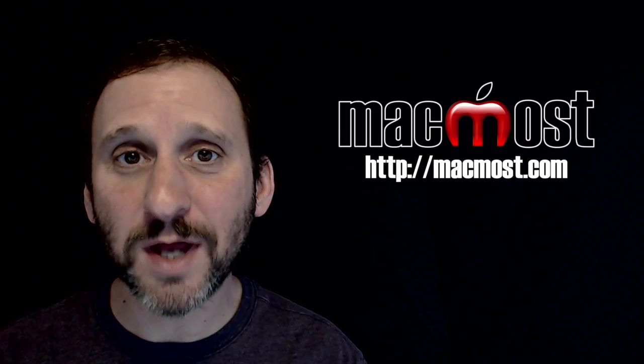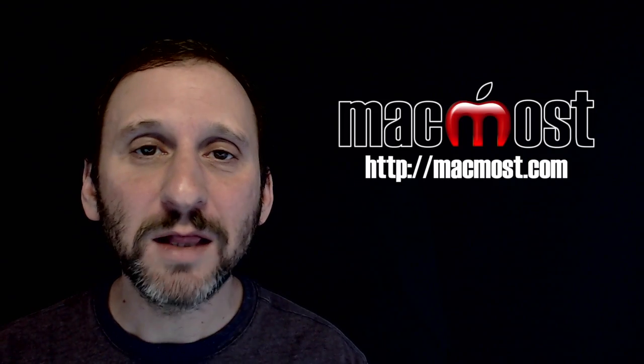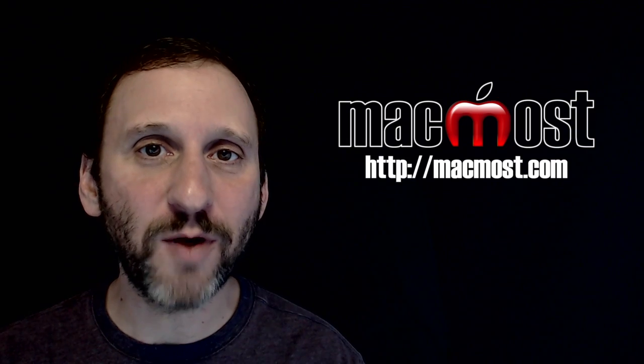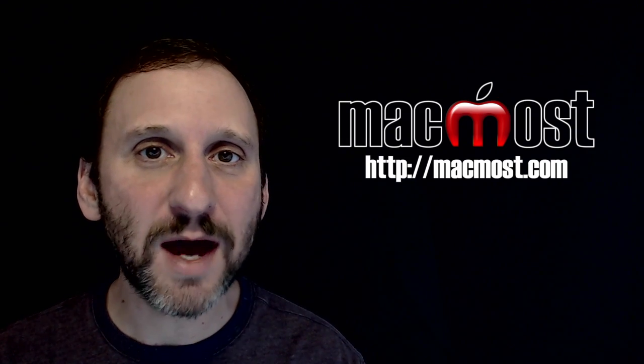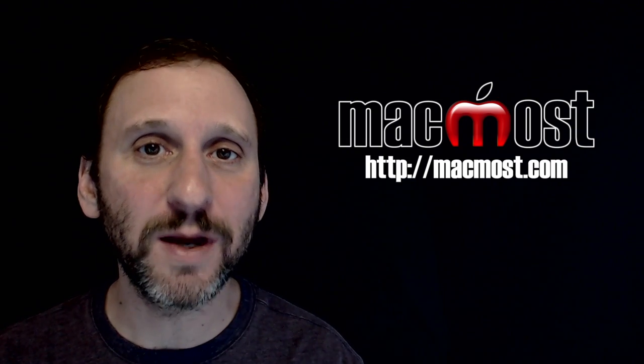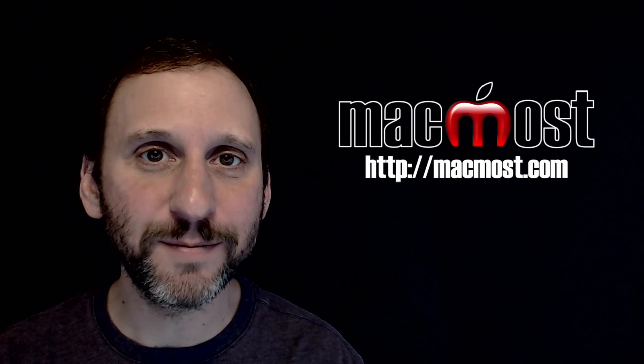Hi, this is Gary with MacMost.com. On today's episode let's look at how to get around autocorrect so you can type a word that's not in the dictionary on your iPhone or iPad.